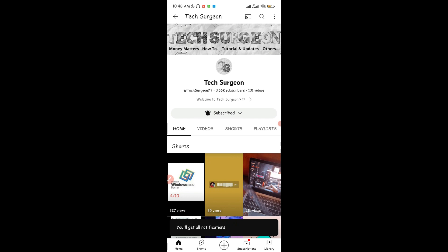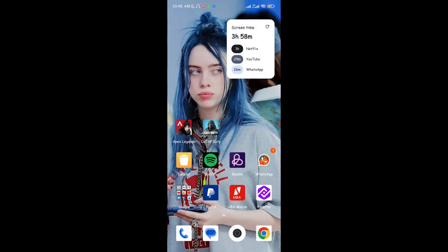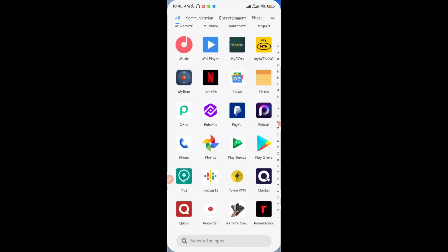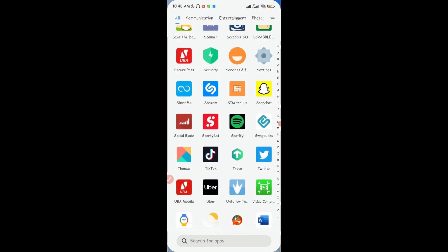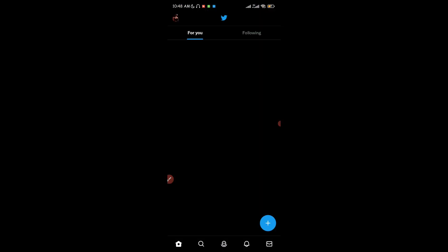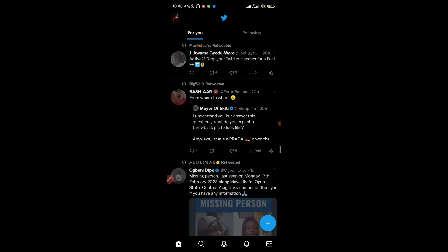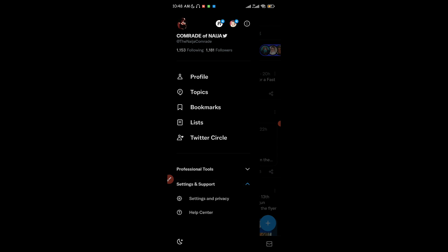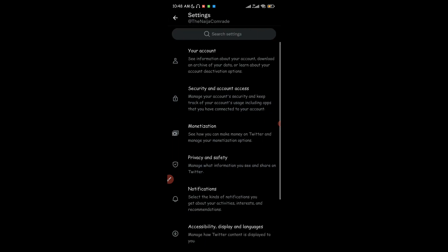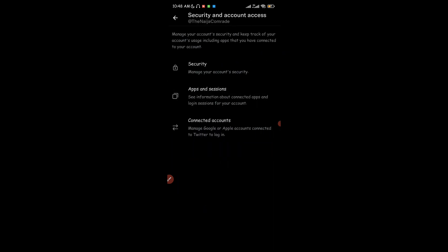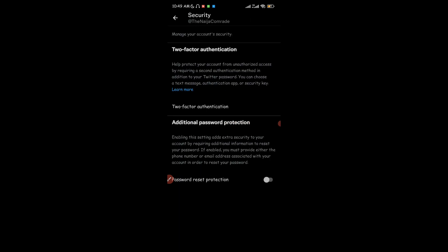The first thing you want to do is go to your Twitter application. Once you're on your Twitter application, navigate to the settings option, then click on Settings and Privacy, and then click on Security. After Security, tap on Security again and you're going to see the two-factor authentication option right there.